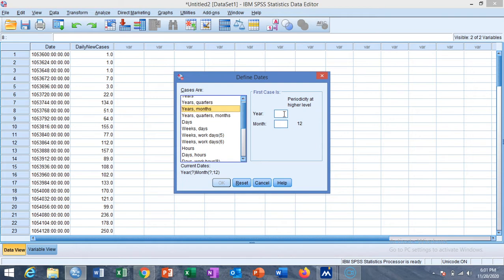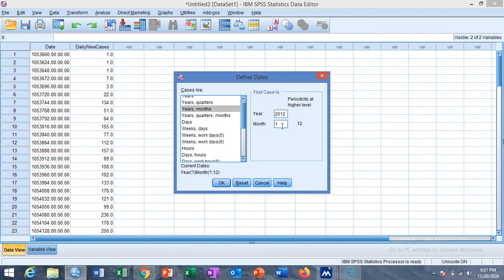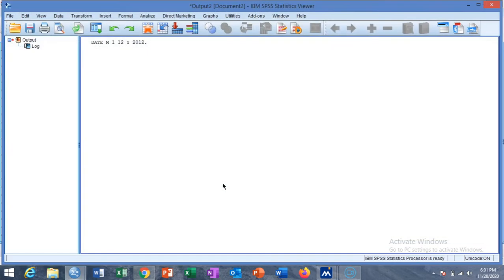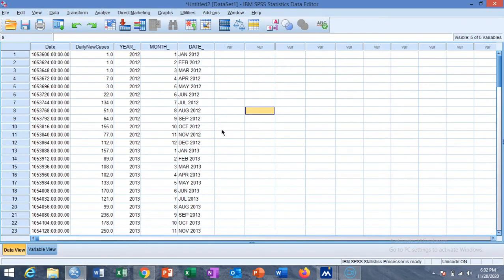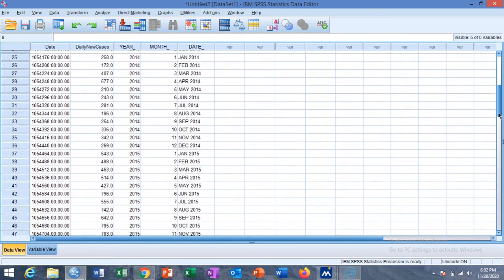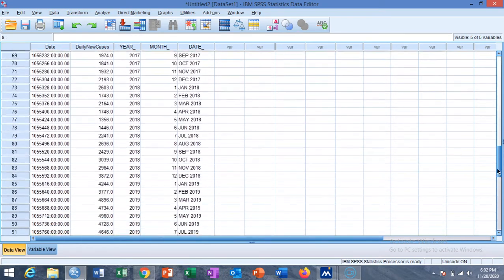Select the year as 2012 and the month is January, means we are starting from January 2012, and then click on OK. We created a new variable of year, month, and date.